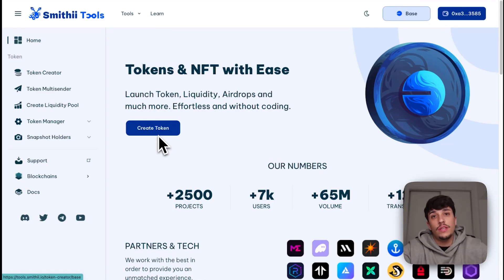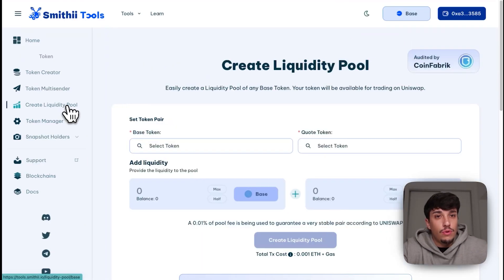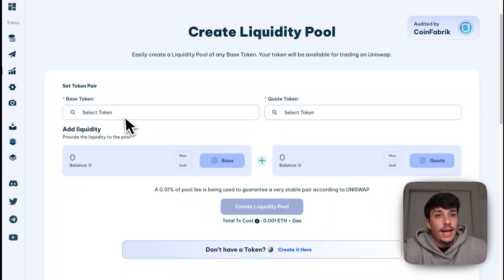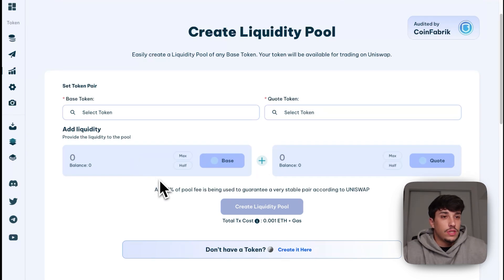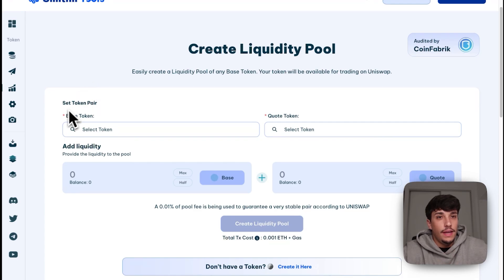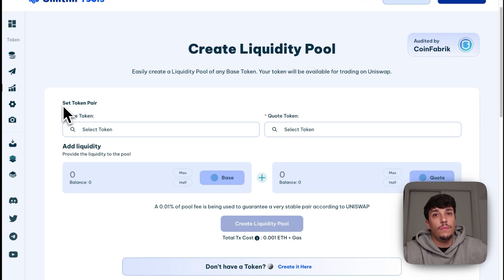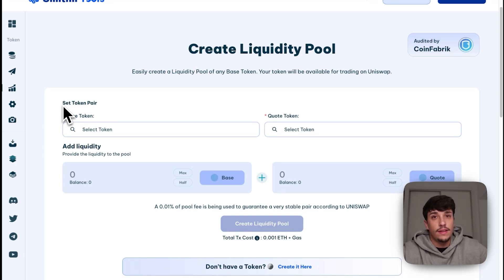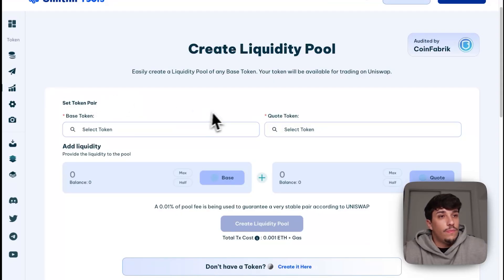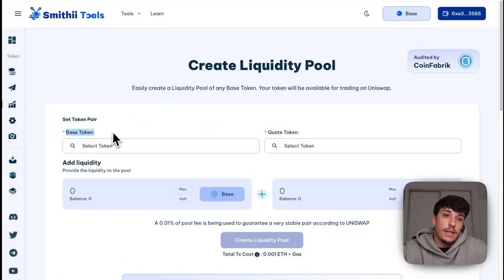Now that we have our token ready, we need to launch a liquidity pool to allow people to trade it. Smithy also provides its own tool to create the liquidity pool — it's very cheap and really useful because it gives us some key advantages. Our liquidity pool will be created on Uniswap, which is the best exchange right now on Base blockchain. Our token will also be listed directly on platforms like DEXTools and DEXScreener, which is really important.